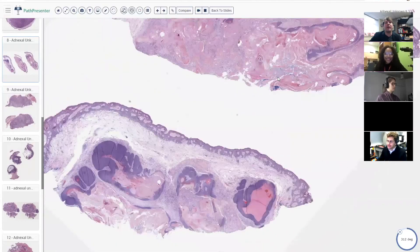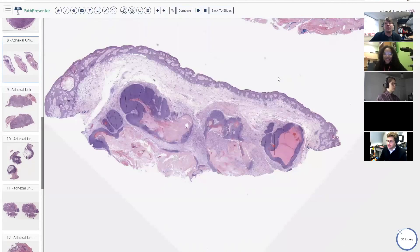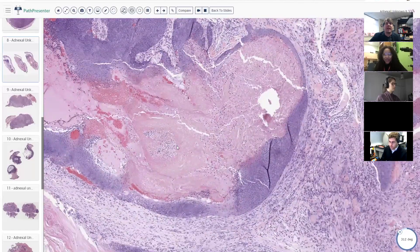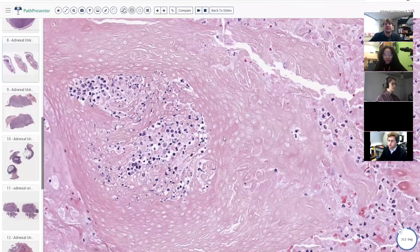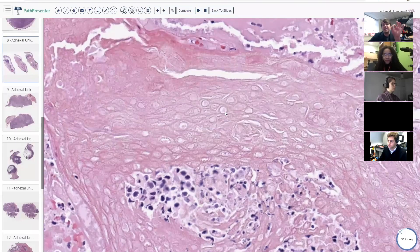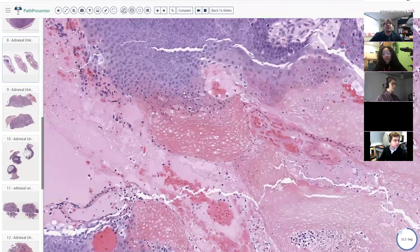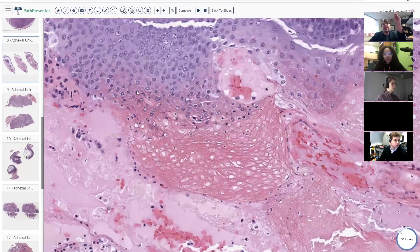What helps us identify this as a pilomatricoma from low power? Pilomatricomas have several components present in varying amounts. One is sheets of blue basaloid cells — that's what we're seeing right here. The other component is sheets of dead keratinized ghost cells or shadow cells. You can see where the nuclei used to be, like a sheet of keratinocytes that died suddenly, leaving behind their cytokeratin skeletons. Then there are intermediate cells where you can see the blue cells transitioning, nuclei becoming pyknotic, and dying away into ghost cells.